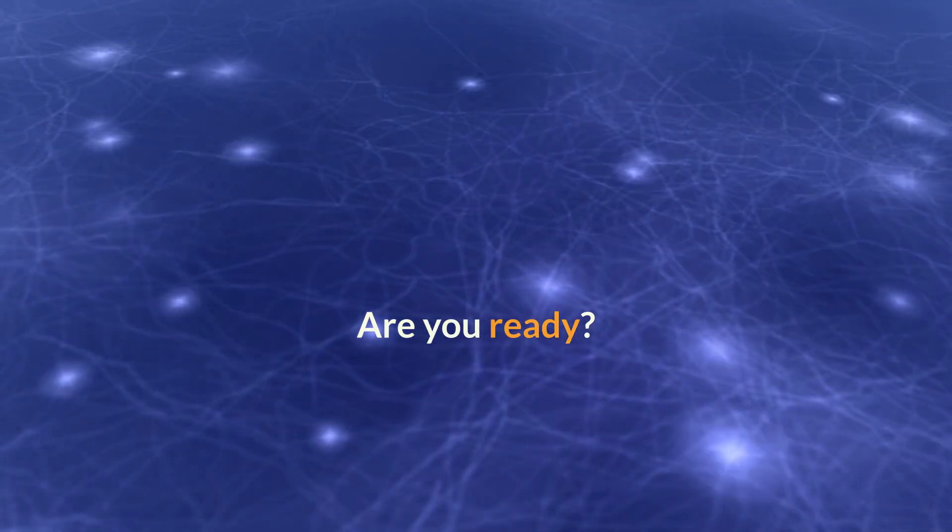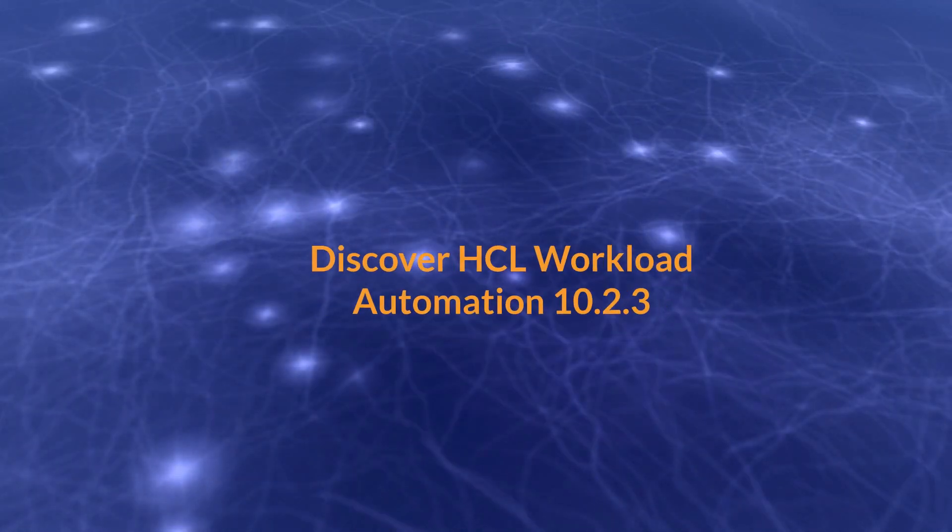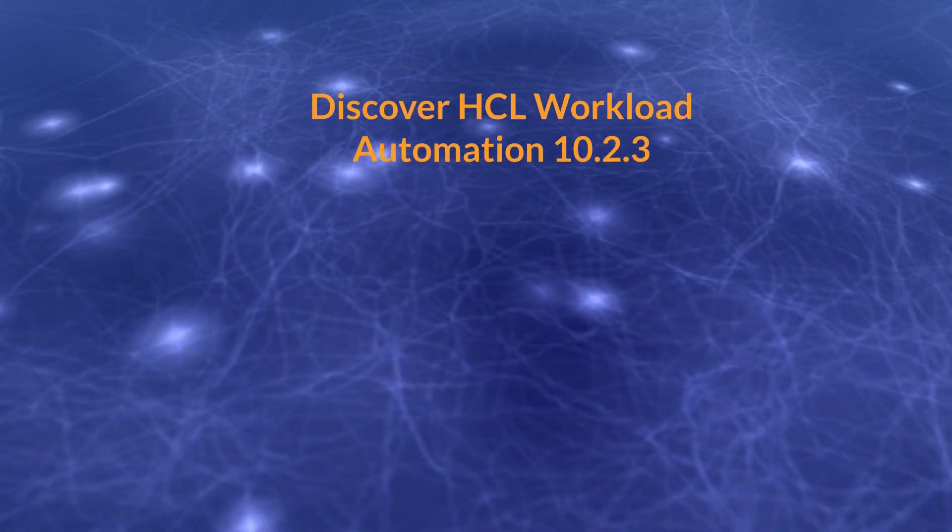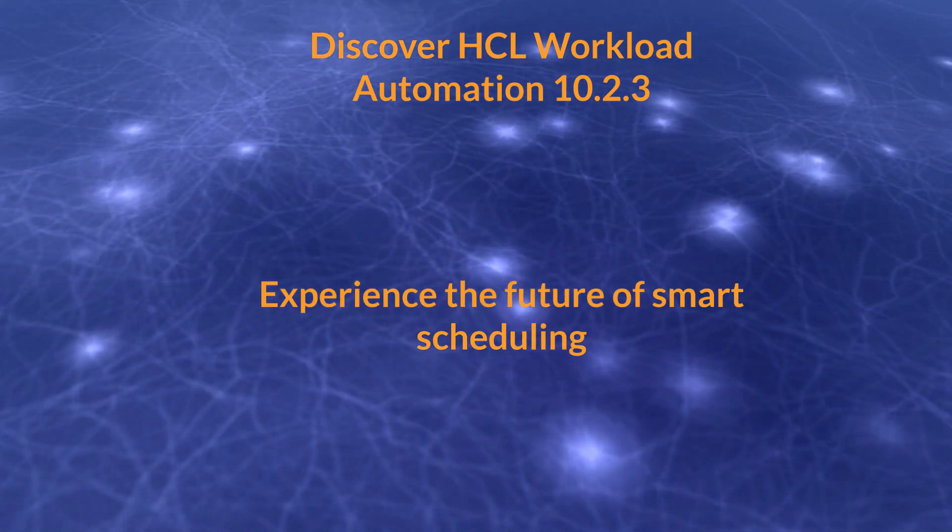Ready to take your automations to the next level? Discover HCL Workload Automation 10.2.3 now, and experience the future of smart scheduling.